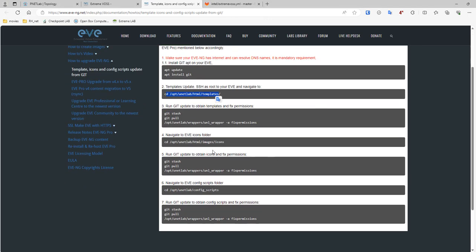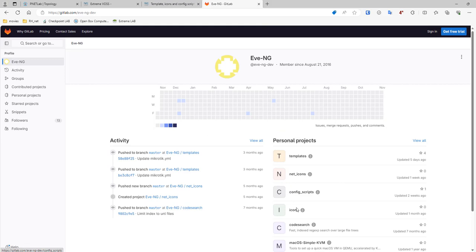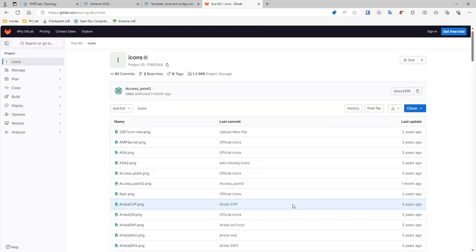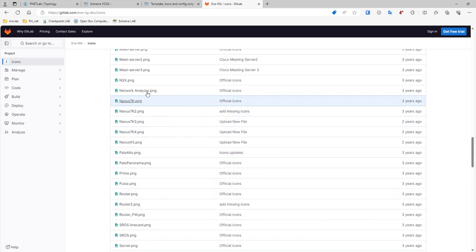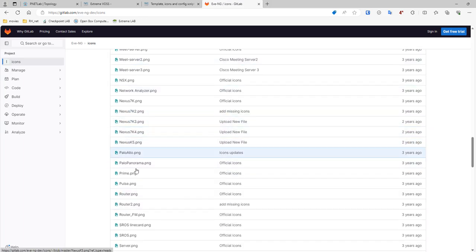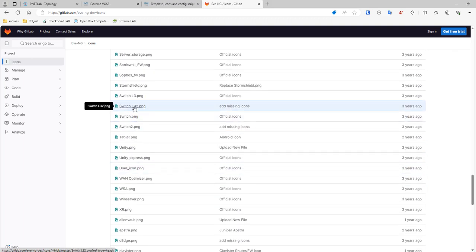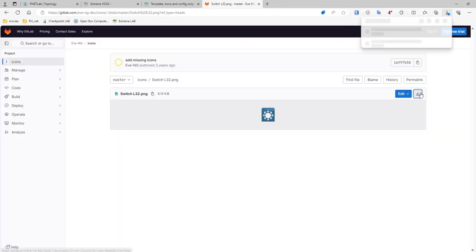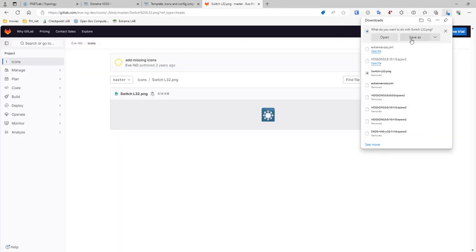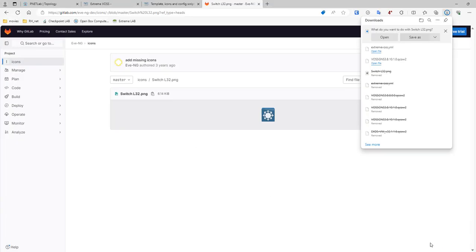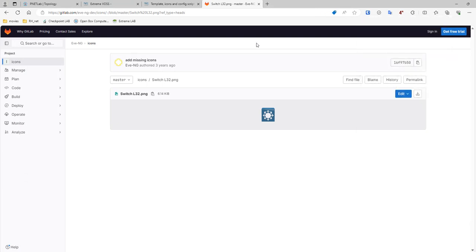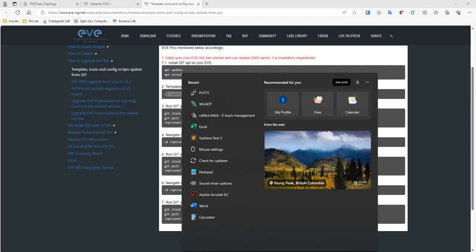Then I need icon, so icon would be here as well. The icon that we need, it doesn't say extreme icon or anything, it says the icon that we need is called switch_l3.png. How I know, please don't ask. I'm going to click on that one, going to download it, save it in my folder.